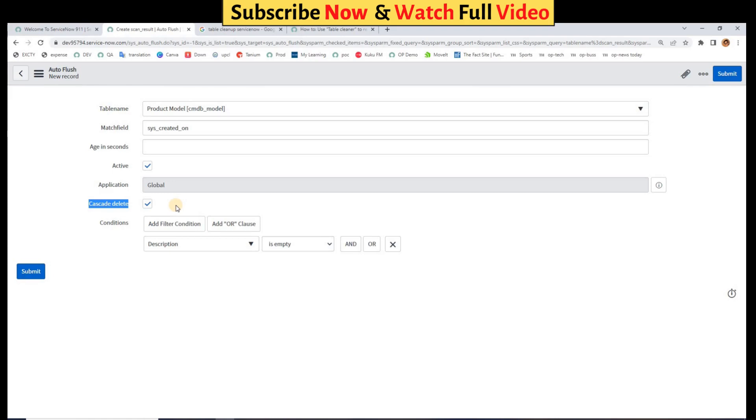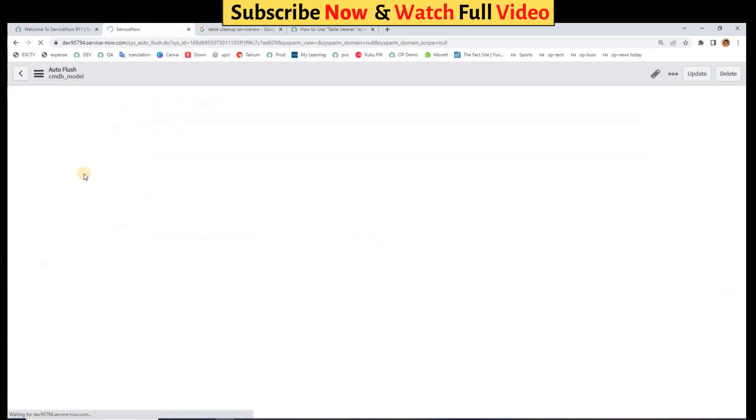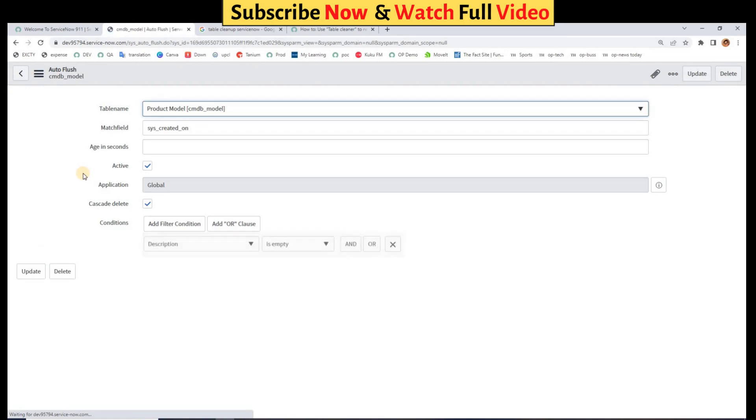This is the main important thing here. Okay, so just you have to submit this and now the system scheduler in the next cycle will pick up your request and delete the records based on specified condition. It is as simple as that.